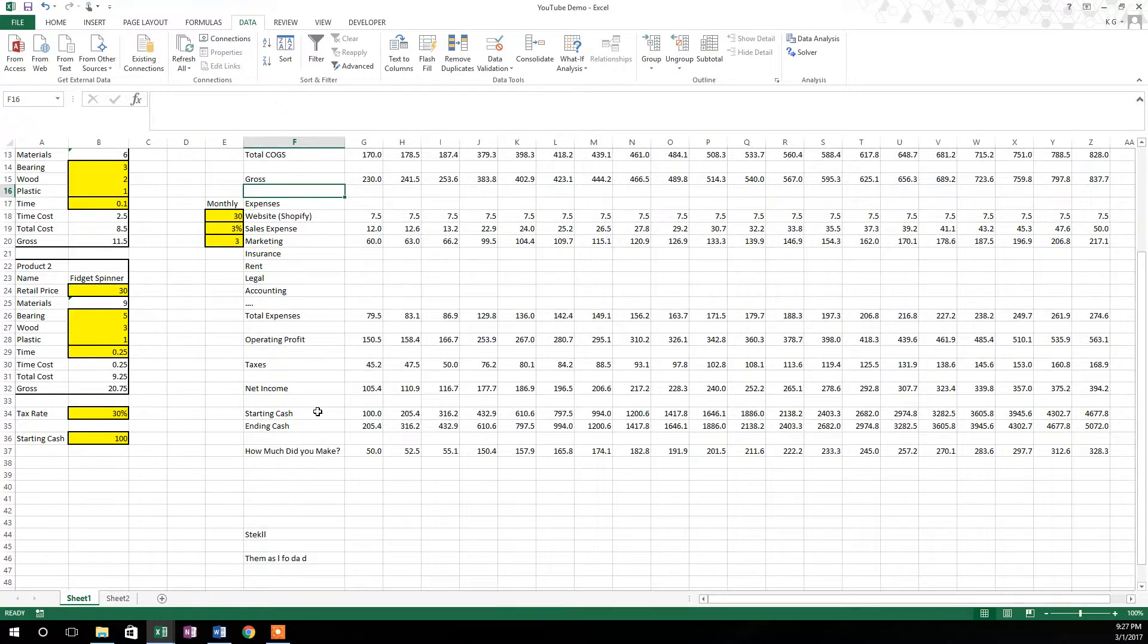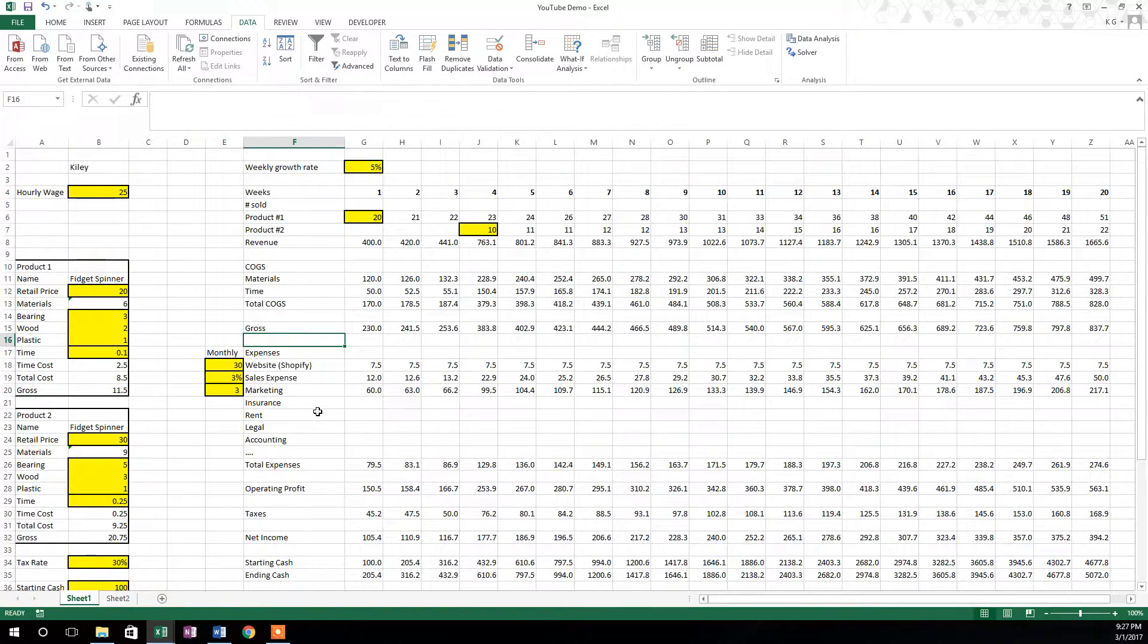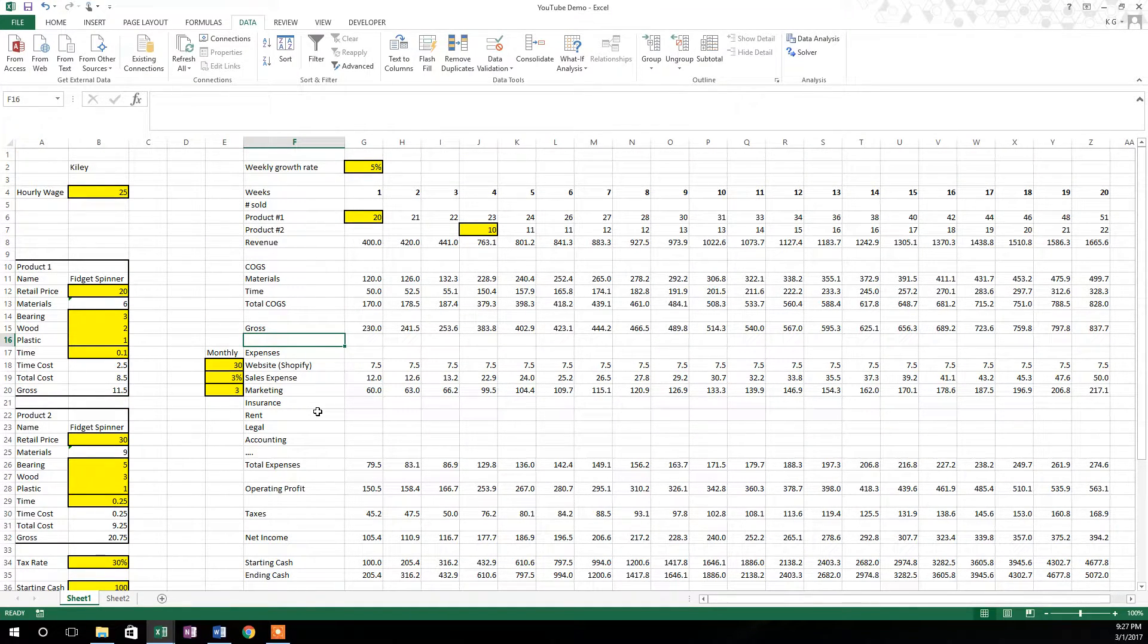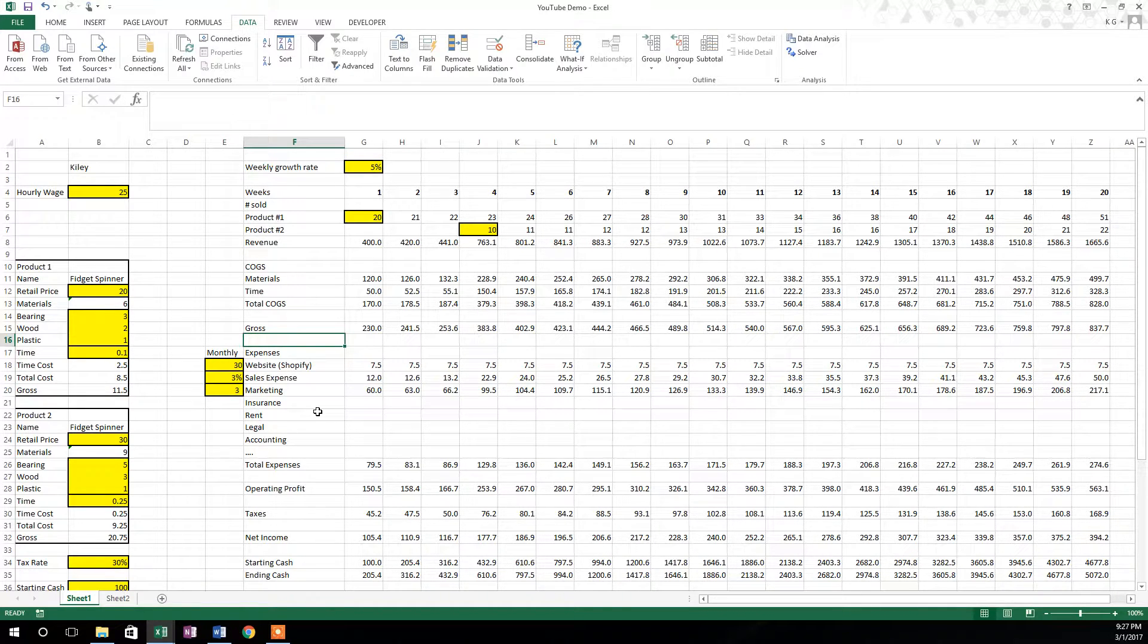The reason you would want to do a sensitivity analysis is for a few reasons. The first reason being so that you could compare visually two different drivers of your model, and I'll show you what that means.